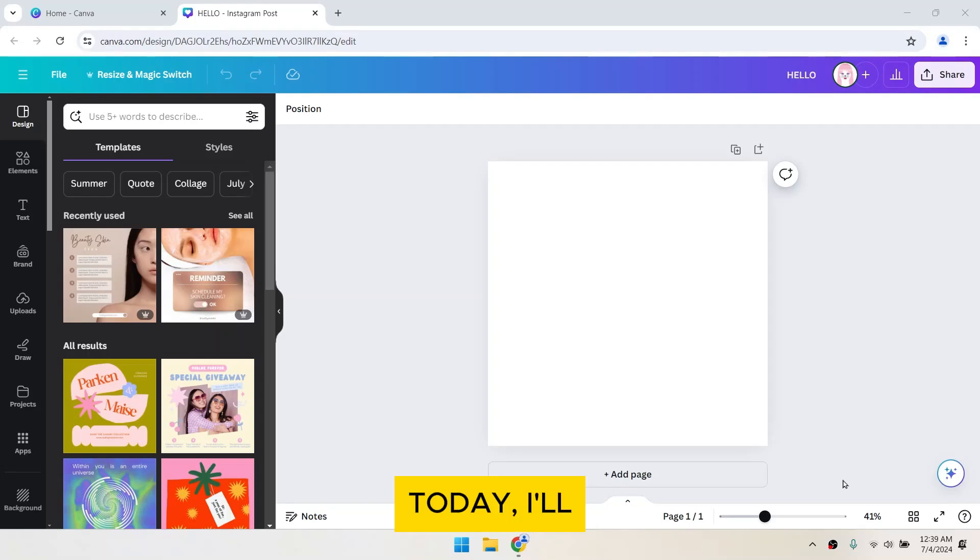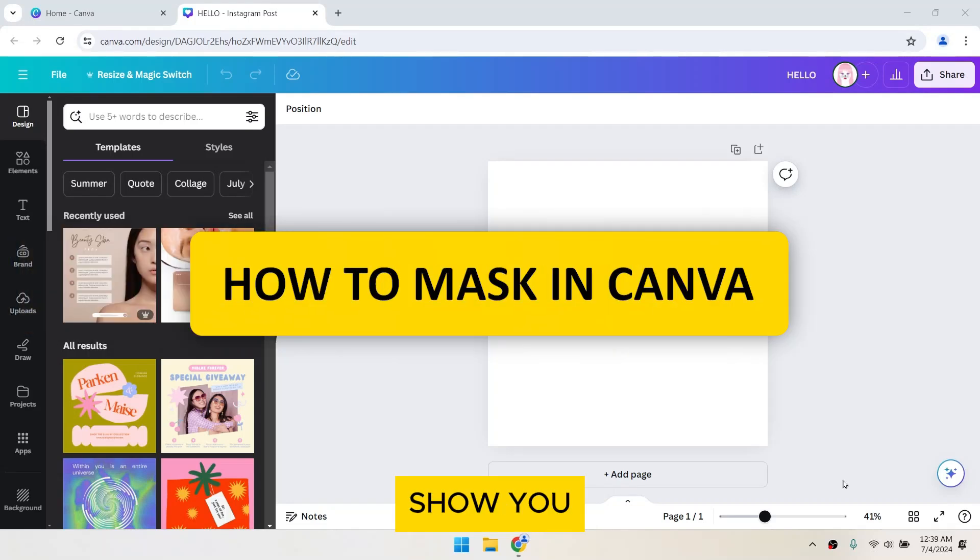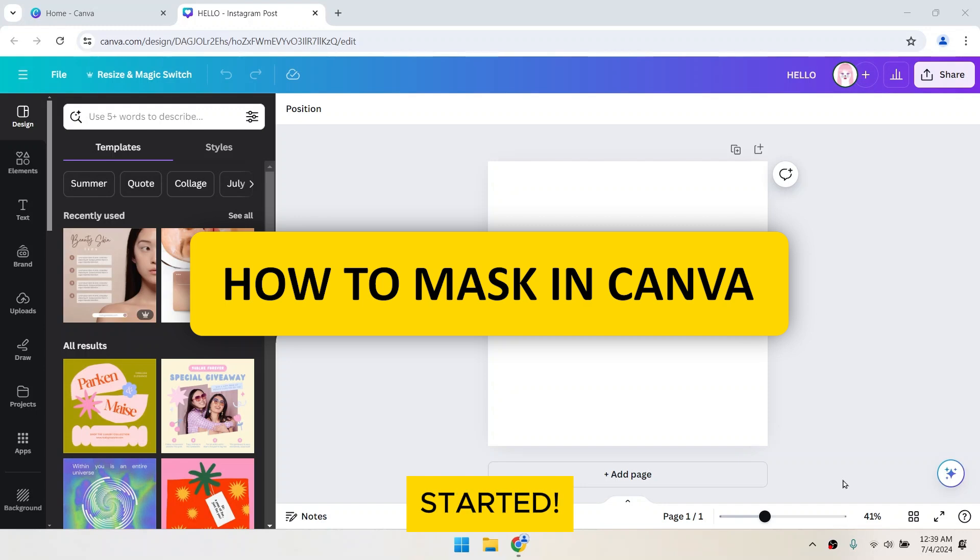Hey everyone! Today, I'll show you how to mask in Canva. Let's get started.